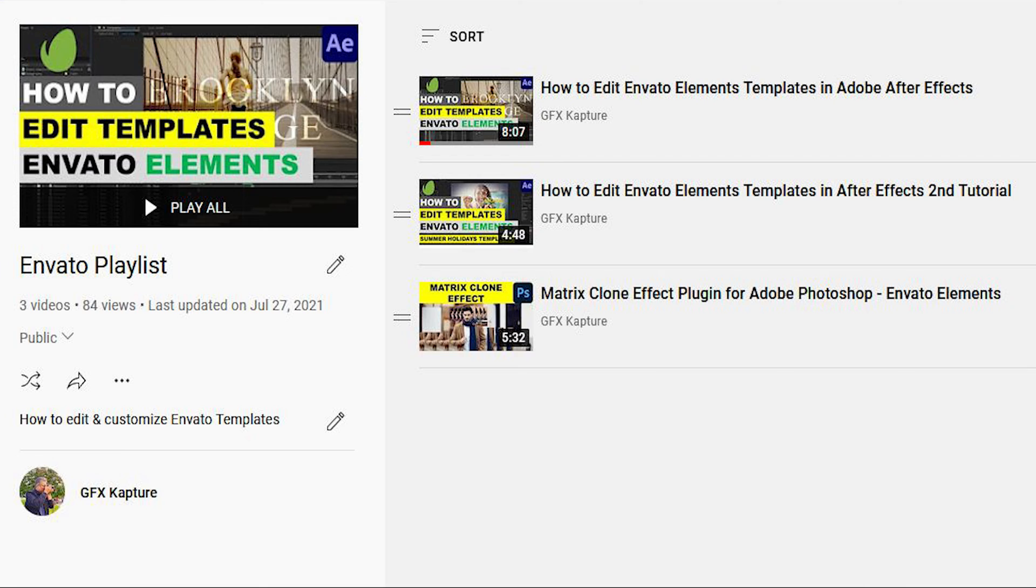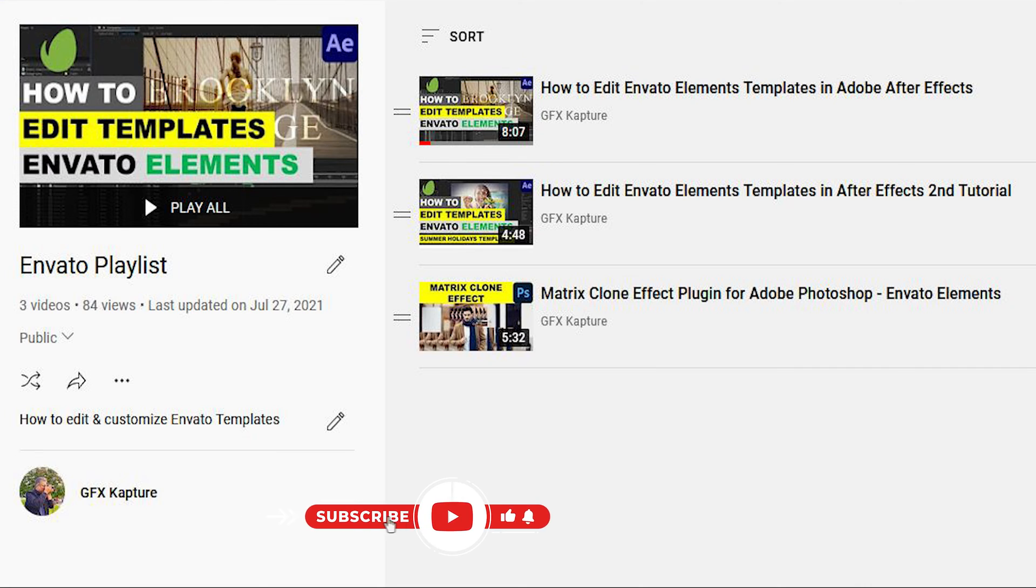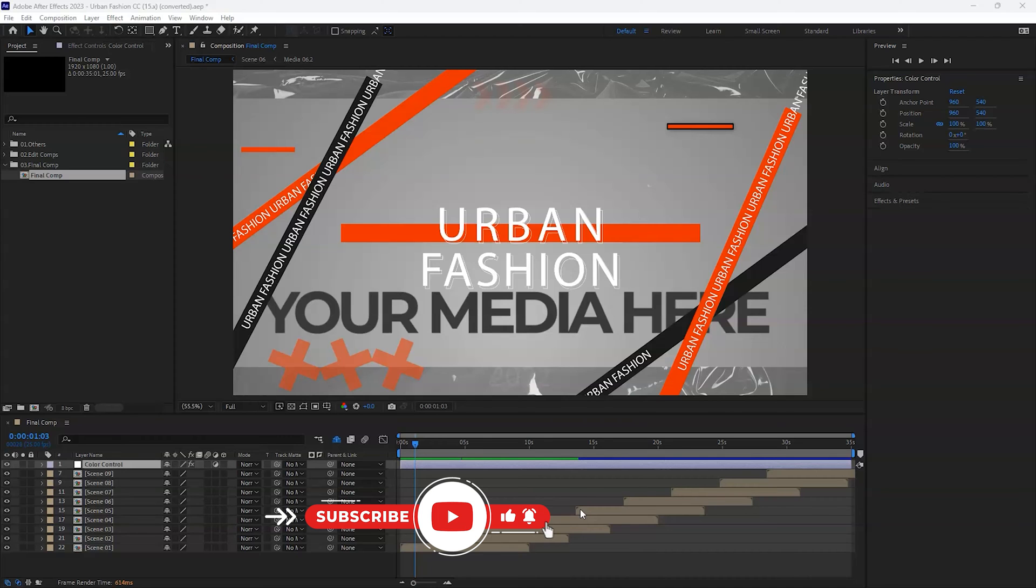You can have a look at them in detail where I've given you step-by-step instructions on how to download, edit, and customize these templates from Envato Elements. Also, if you haven't subscribed to the channel, make sure you subscribe so that you get notifications for these kind of videos as soon as I upload them in the future.